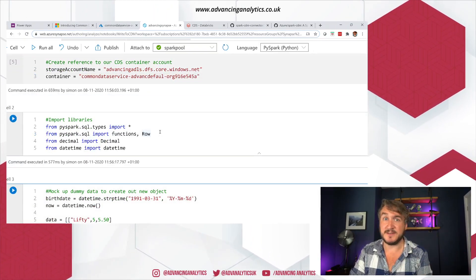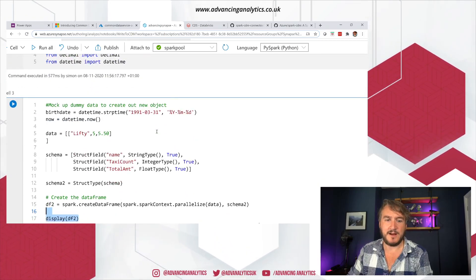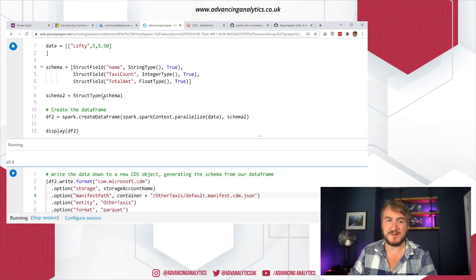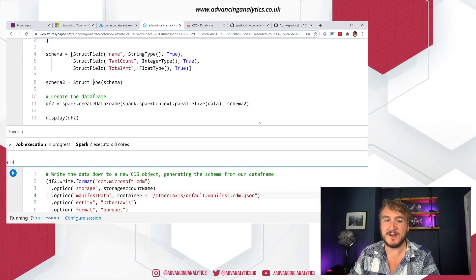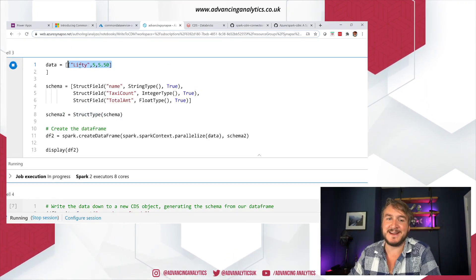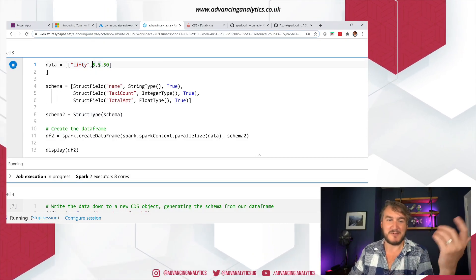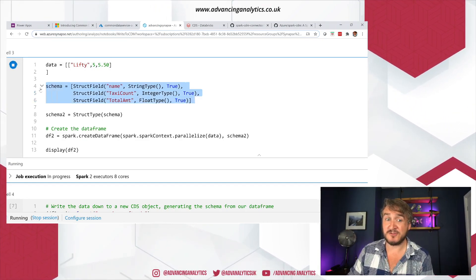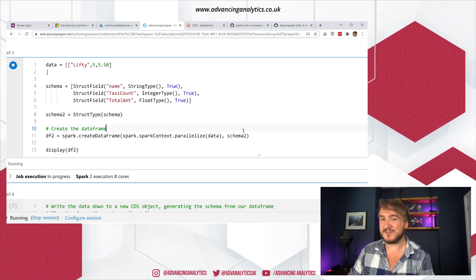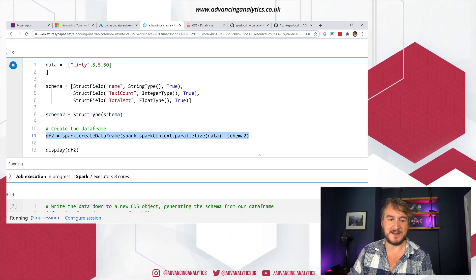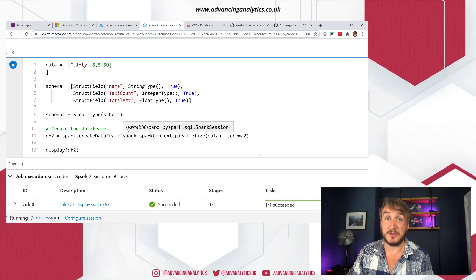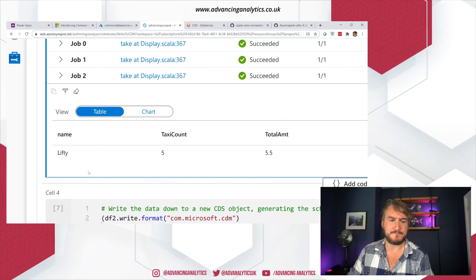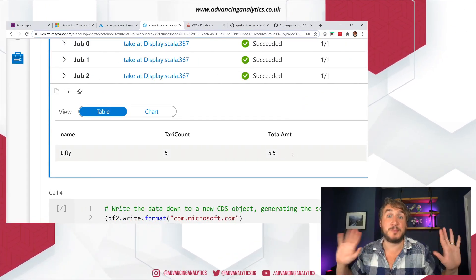I'm importing some libraries used for making mock data. I'm creating a basic data frame — some fake taxi data. My new taxi service called Lifty: I've had five taxis and made $5.50, so I'm actually a terrible taxi driver. I'm giving it a structure, applying that type, and bringing it as a data frame. That's just a long way of saying I'm mocking up some sample data.